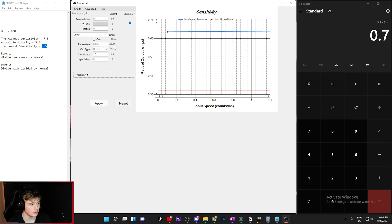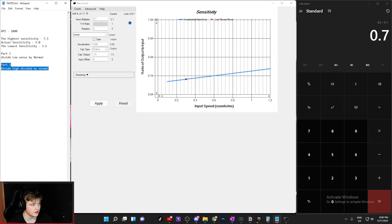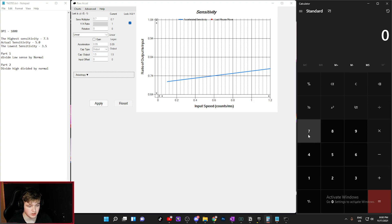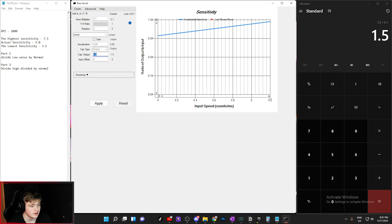Part two is to divide your high sensitivity by your normal sensitivity, and we put this value in as the cap output. Our high sensitivity is 7.5 divided by 5.0, which equals 1.5. Now this is where things get tricky — you can't just type 1.5 into the output. You have to adjust the sliders until the dead end of the curve on the graph actually reaches 1.5. It's very tedious because the graph is small and you have to keep adjusting carefully.